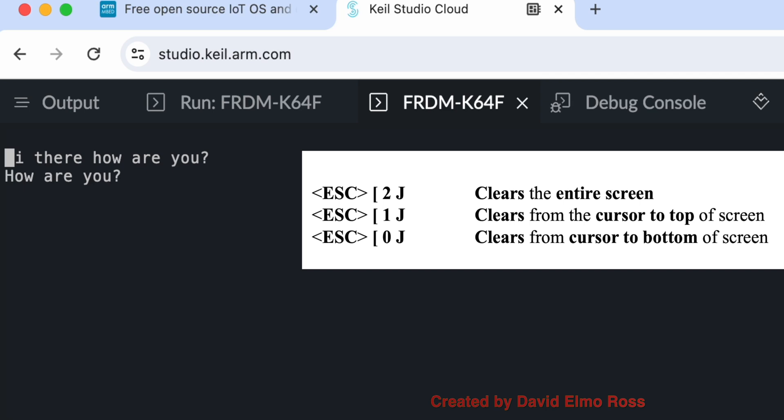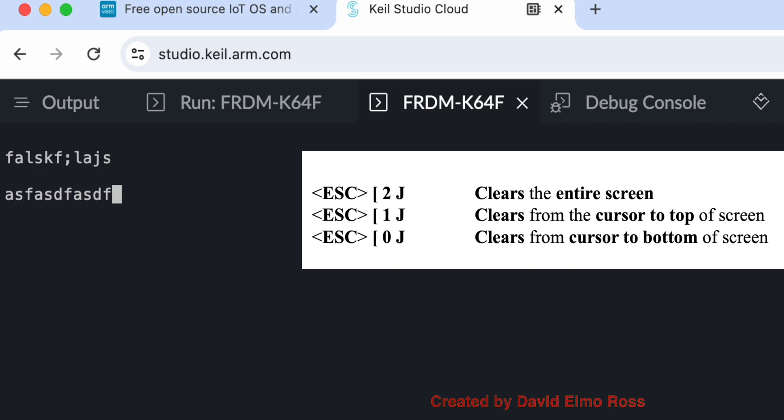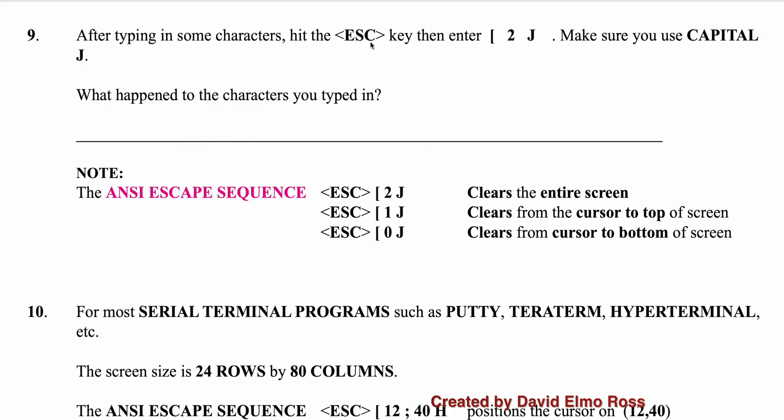Escape, plus square bracket 0 J, and it clears from the bottom. And if I have a whole bunch of stuff on my screen, anytime escape, plus square bracket 2, shift J, it will clear the entire screen. Now if you remember, escape, plus square bracket 2 J, what does it do? Characters you typed in, the entire screen is cleared as it says here.